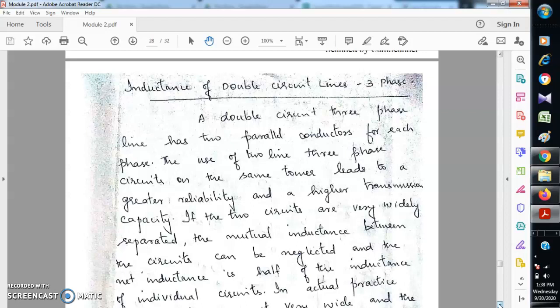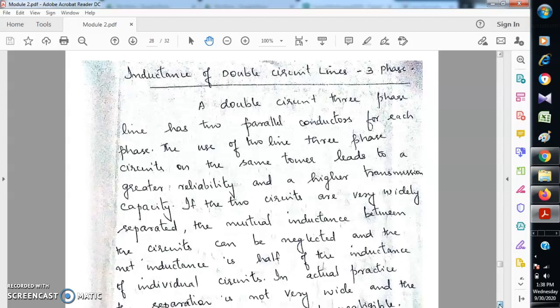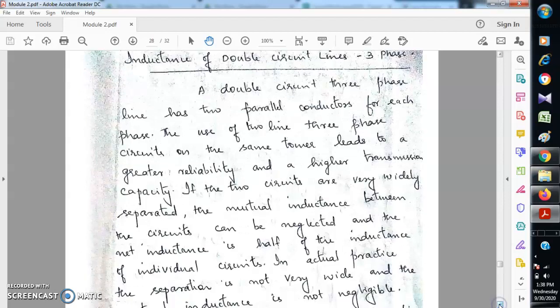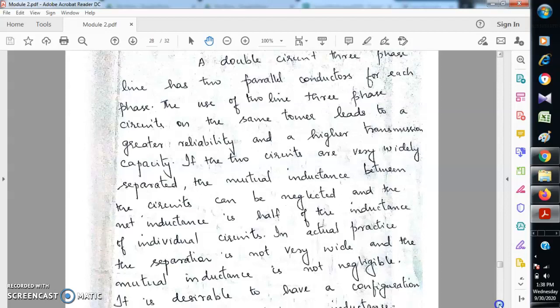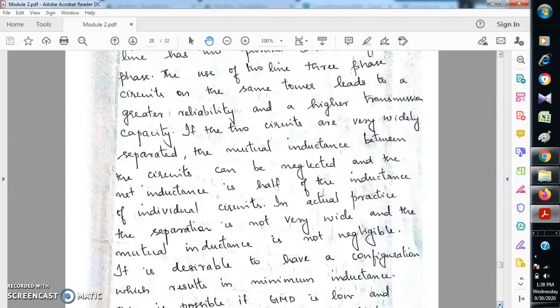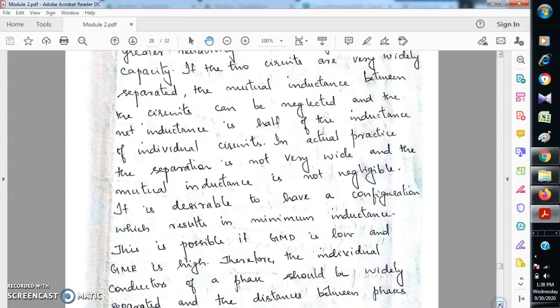If the two circuits are widely separated, then the mutual inductance between the circuits can be neglected and the net inductance will be half of the inductance of an individual circuit. But in actual practice the separation cannot be very wide, and therefore the mutual inductance is not negligible. So it is desirable to have a configuration that results in minimum inductance.